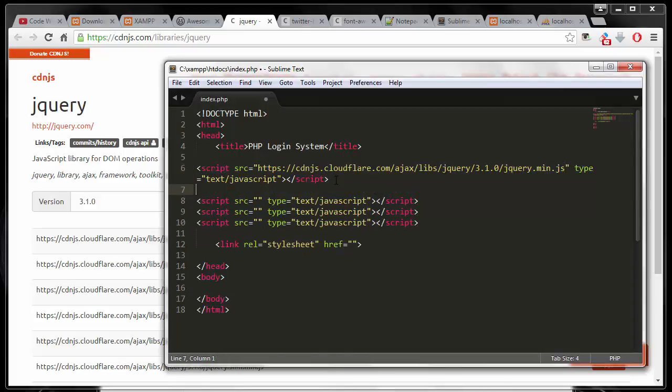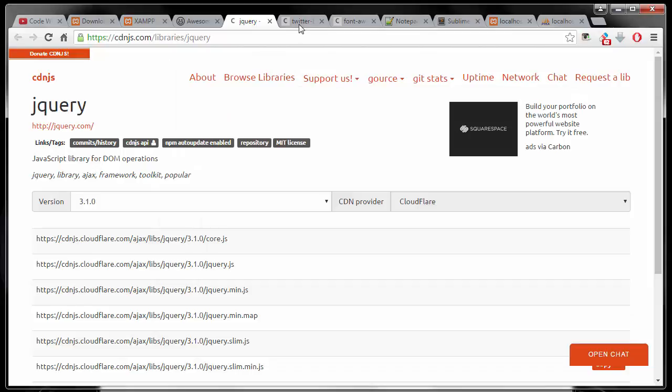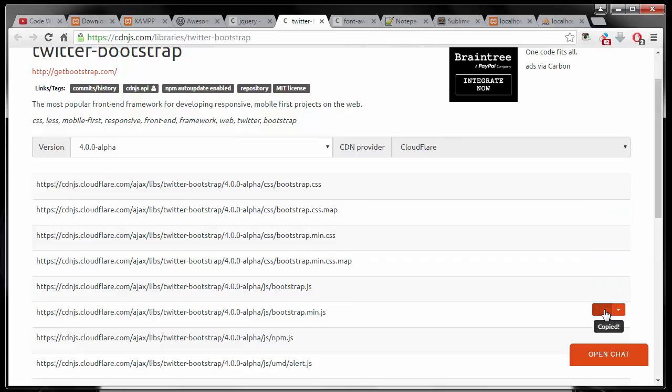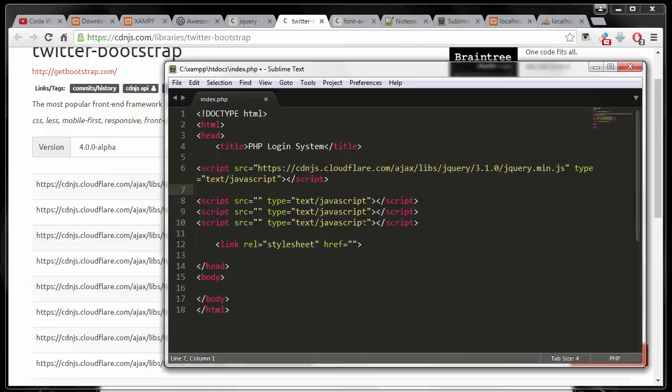And do the same thing for my Twitter Bootstrap. I'm going to go in here and then copy the mini version and paste it in here.